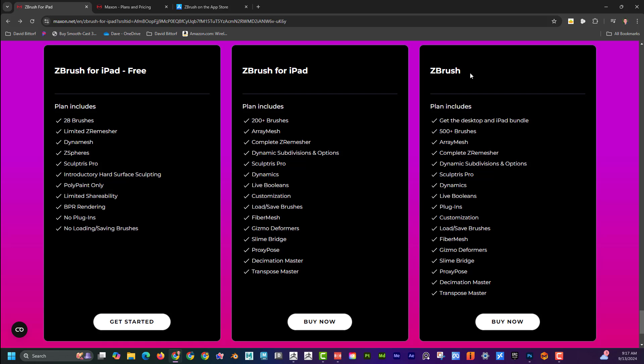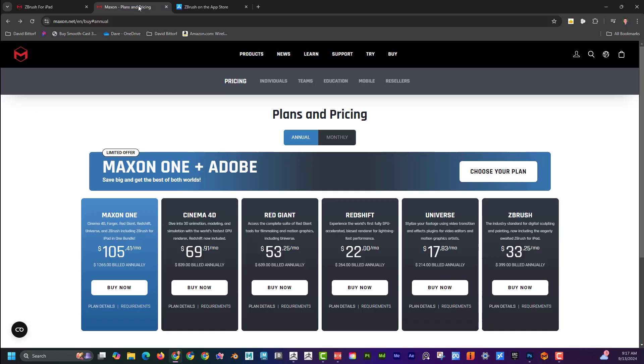Let me just kind of back up here and go to the pricing plan, and again, I'll put the link below for this. This is at Maxon. This is the owners of ZBrush, and if I look at the normal pricing structure, I can see that ZBrush is $33 a month. What that is is ZBrush for the desktop computer.